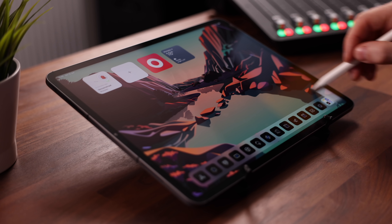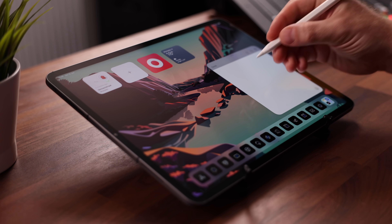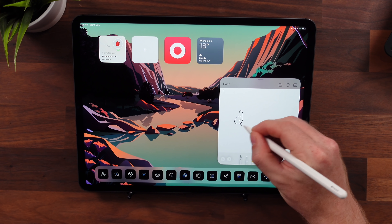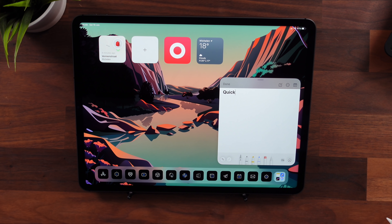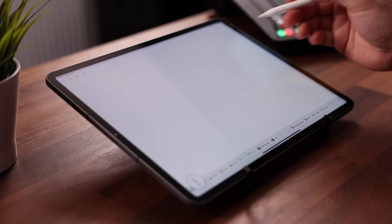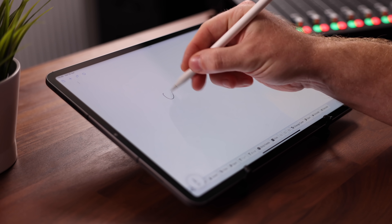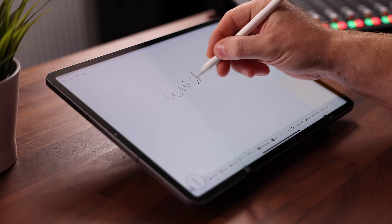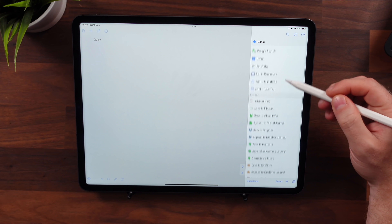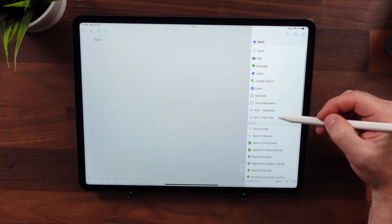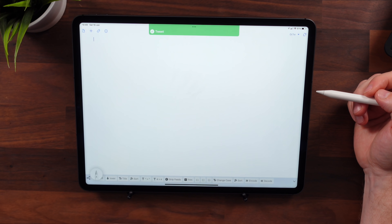A very cool feature is Quick Notes, which lets you swipe in a note from wherever you are. I've been using an app called Drafts for quick notes — just tap the big plus sign and start writing, with a huge menu of options for what to do with your note afterward, including sending it straight to Twitter.